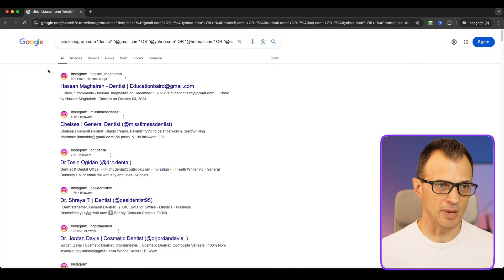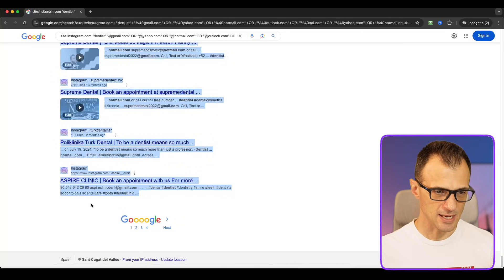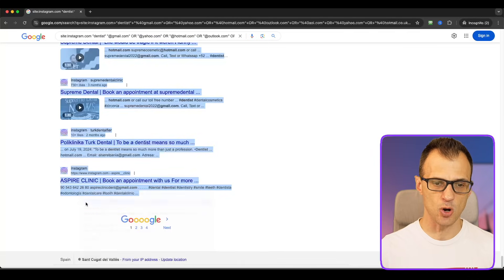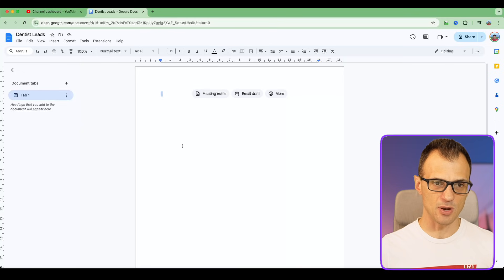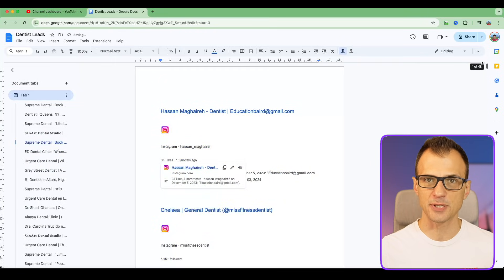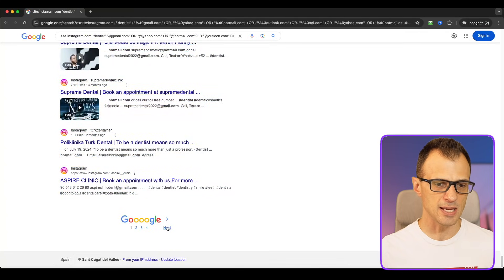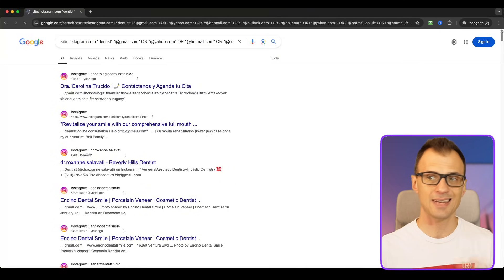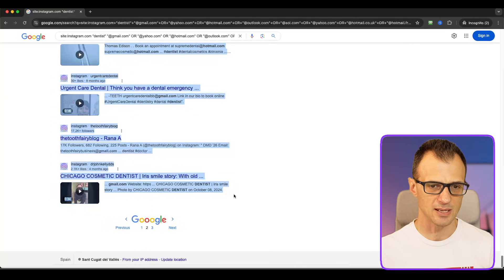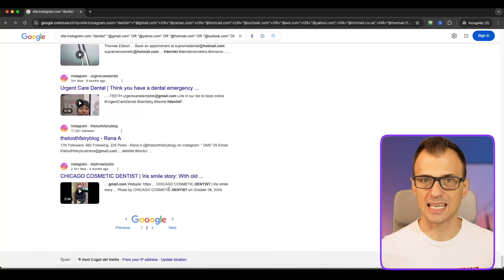Next step: let's copy these into a Google Doc. I'm going to select everything with my mouse — it's going to look messy but don't worry. Hit Ctrl+C to copy, open a brand new Google Doc, and Ctrl+V to paste. It will look like an absolute mess but we're going to clean it up. Go to the next page, click Next, and do the same for each page. Once you've got several hundred or a thousand leads, however many you want, open ChatGPT.